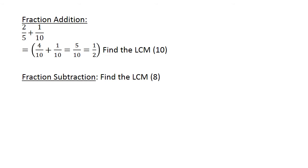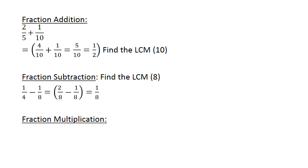Fraction subtraction: Find the lowest common multiple 8, and then we have 1 over 4 minus 1 over 8 is equal to 2 over 8 minus 1 over 8 is equal to 1 over 8.